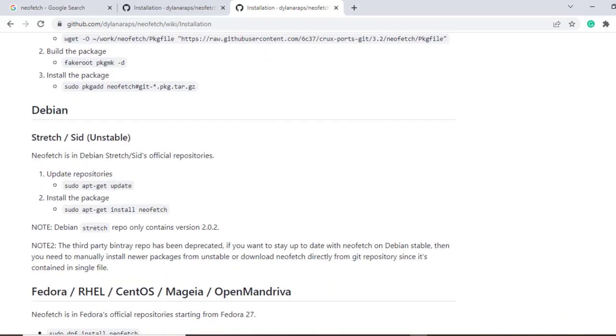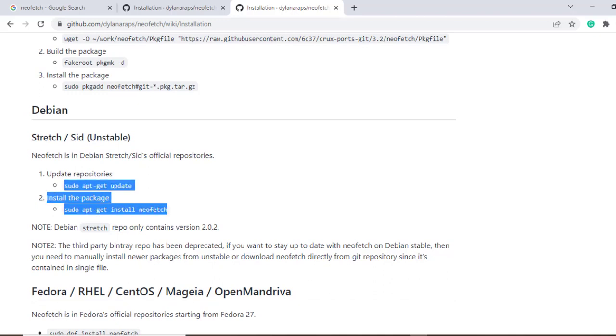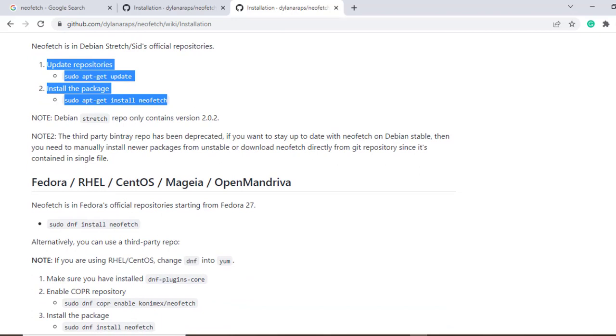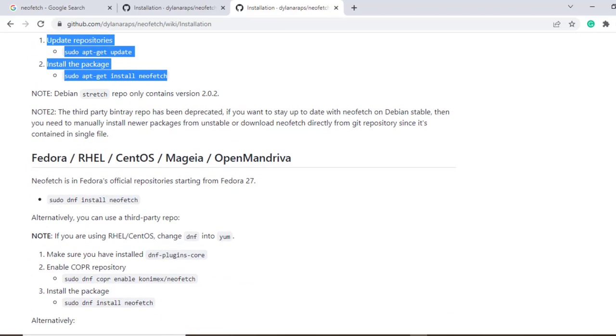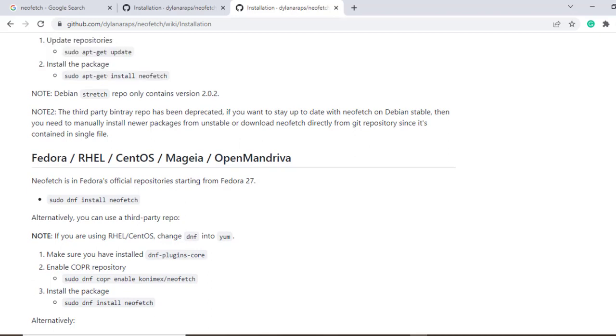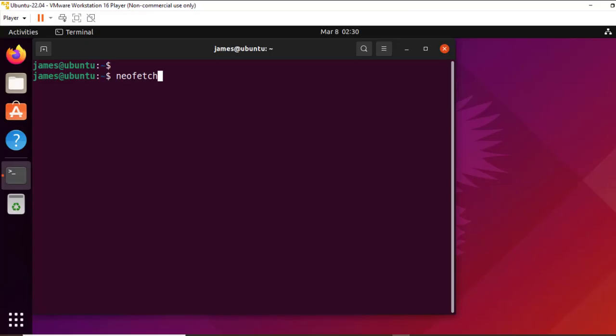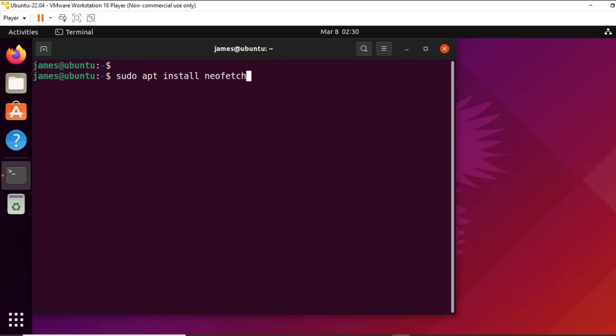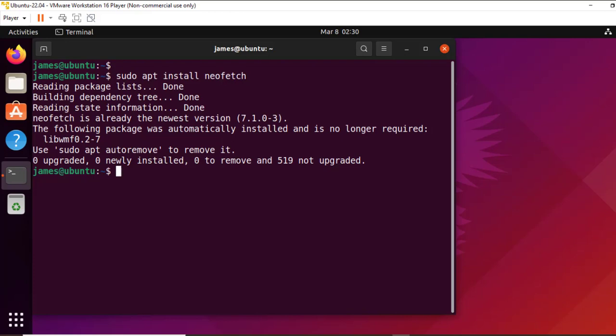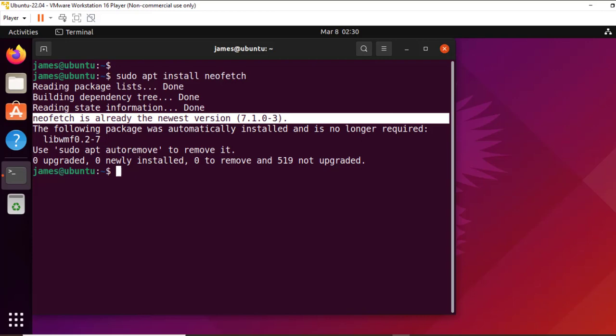Now, since we are running Ubuntu and Ubuntu is a Debian distro, we can see that this is the command that you can run. And so on and so forth. So this is Fedora, Red Hat or CentOS and this is the command that should run. Now, since we are running Ubuntu, the command we should run is sudo apt install neofetch. Now neofetch is already installed. As you can see, neofetch is already the newest version.